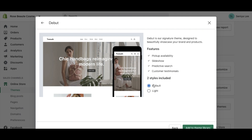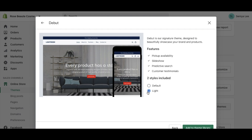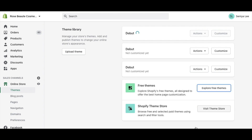I'm going to stick with the default style. Click Add to Theme Library and it will appear in your theme library, giving you the option to customize it once it's finished loading. I already have the Debut theme installed, so let's go to Preview so you can see exactly what this theme has to offer.